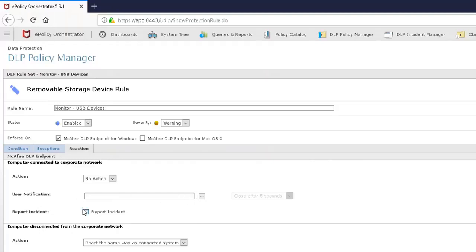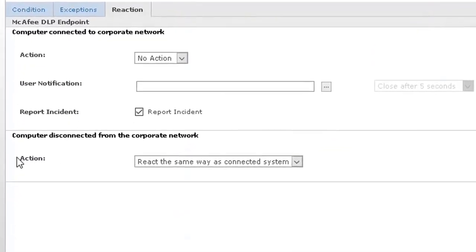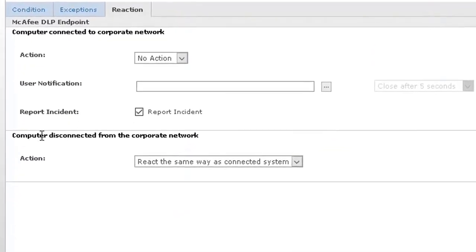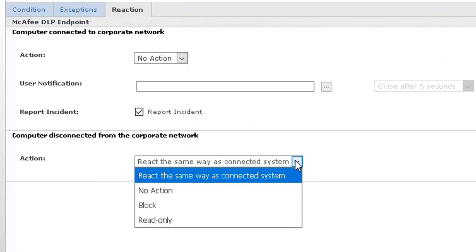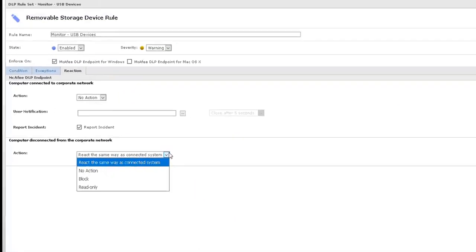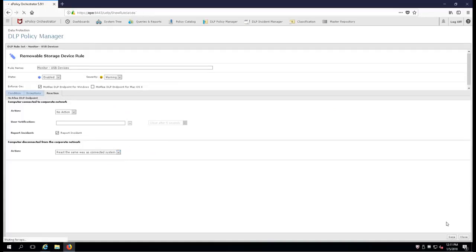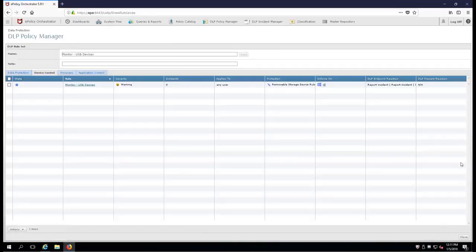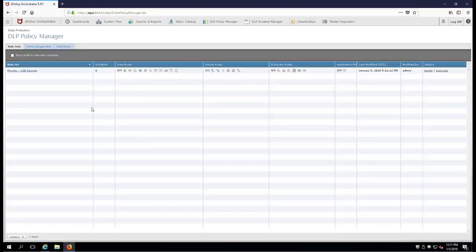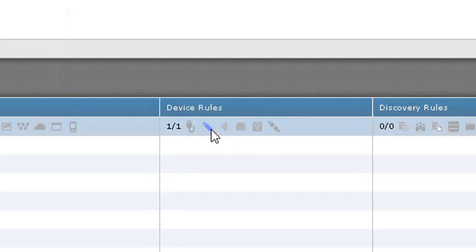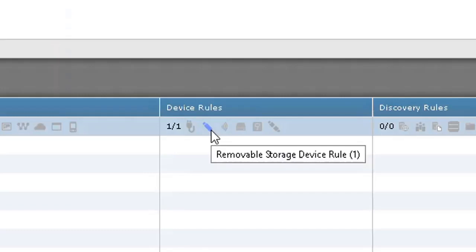We're just going to report the incident in your enterprise. Everyone that has this policy and this rule is going to send an event or incident up to the EPO server. And you'll get a chance to see it. There's another item here for computer. If it's disconnected from the corporate network, we're going to treat it as if it was connected to the network or any of the other configurations that you might decide to do. Let's go ahead and hit save. Now you'll notice that we have one more close and there's our rule. And you'll also notice that our removable storage device rule is lit up, ready to go.